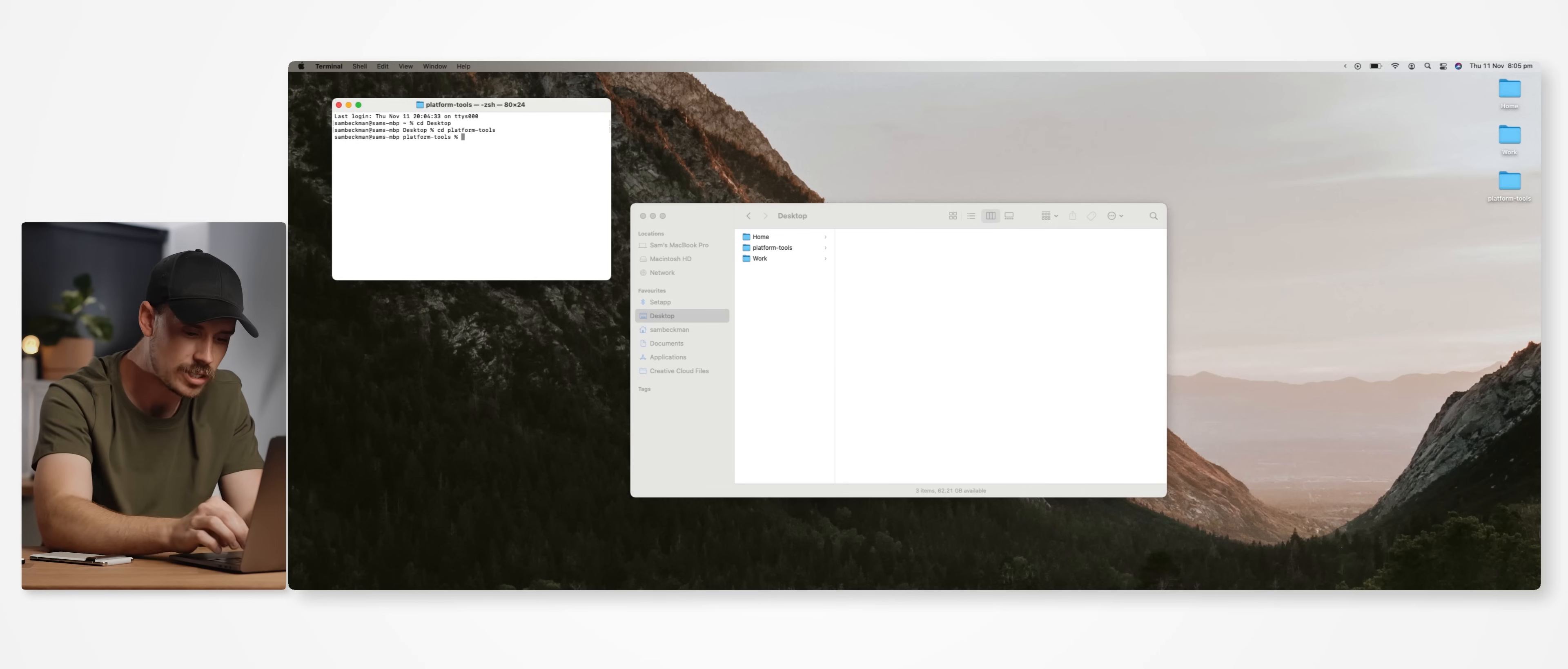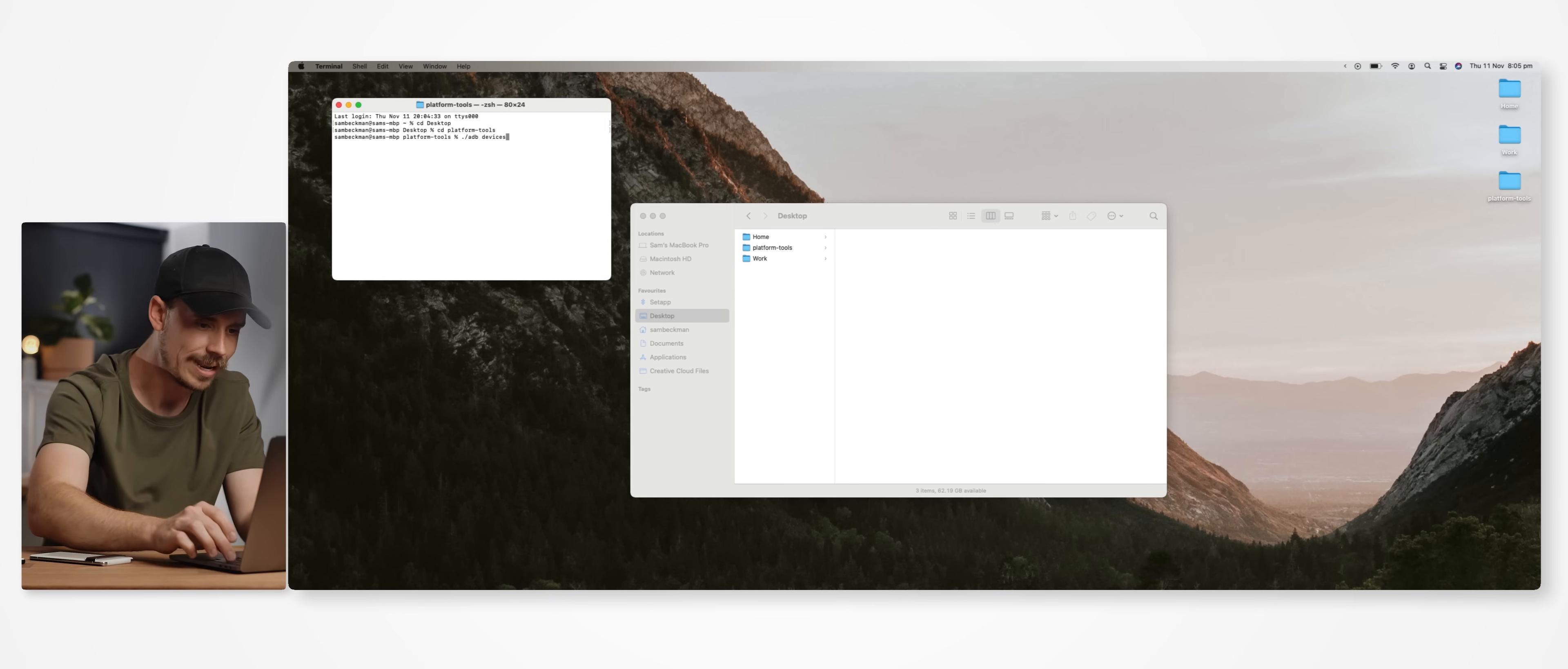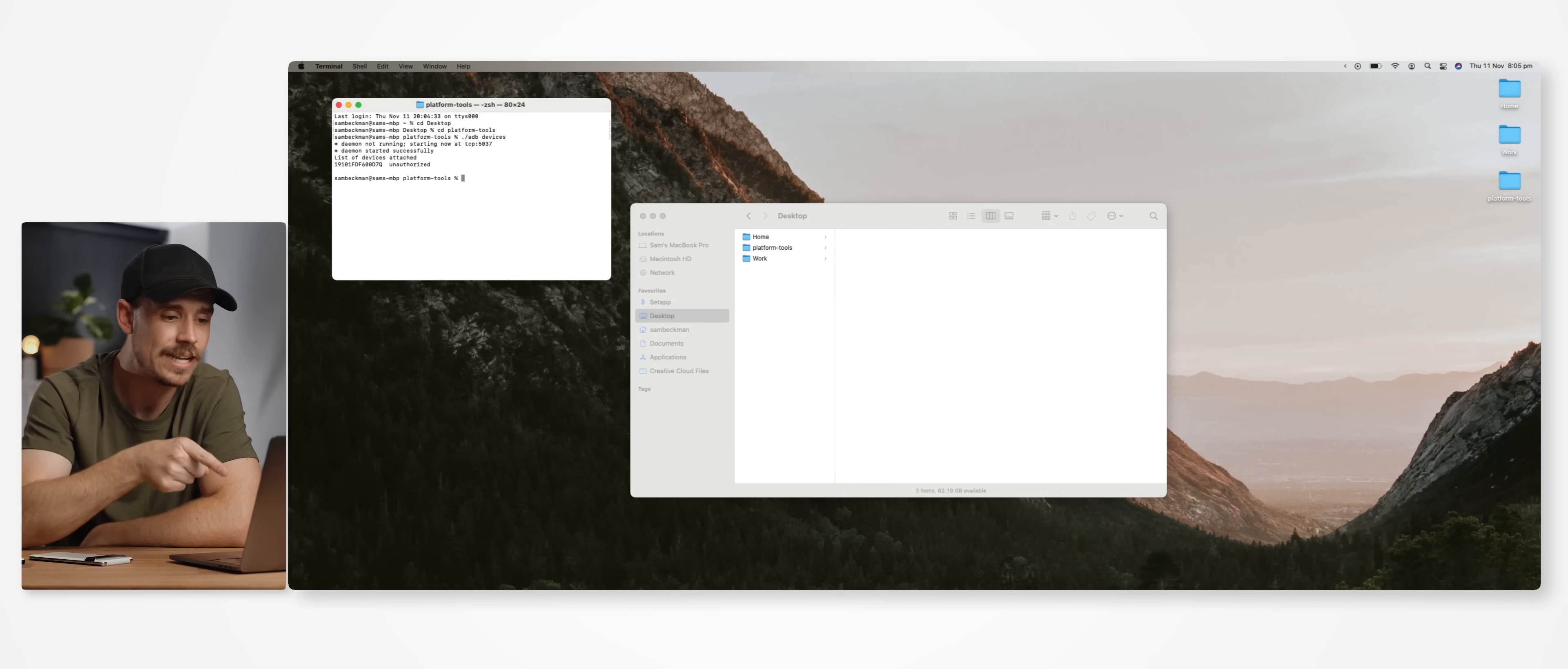From there, type in dot slash adb space devices on a Mac or just adb devices if you're on a Windows machine. But then we want to hit enter. And once you do that, you'll probably get this authorization pop up on your phone that asks to allow USB debugging, which you want to allow. Once that's done, you should now see a random number here that indicates your device is correctly set up.